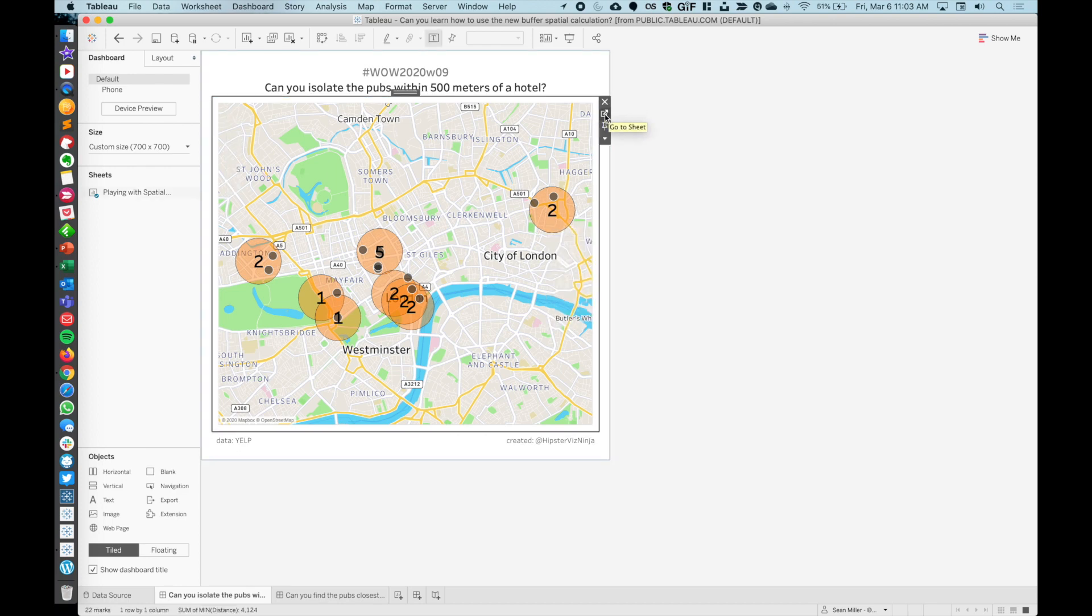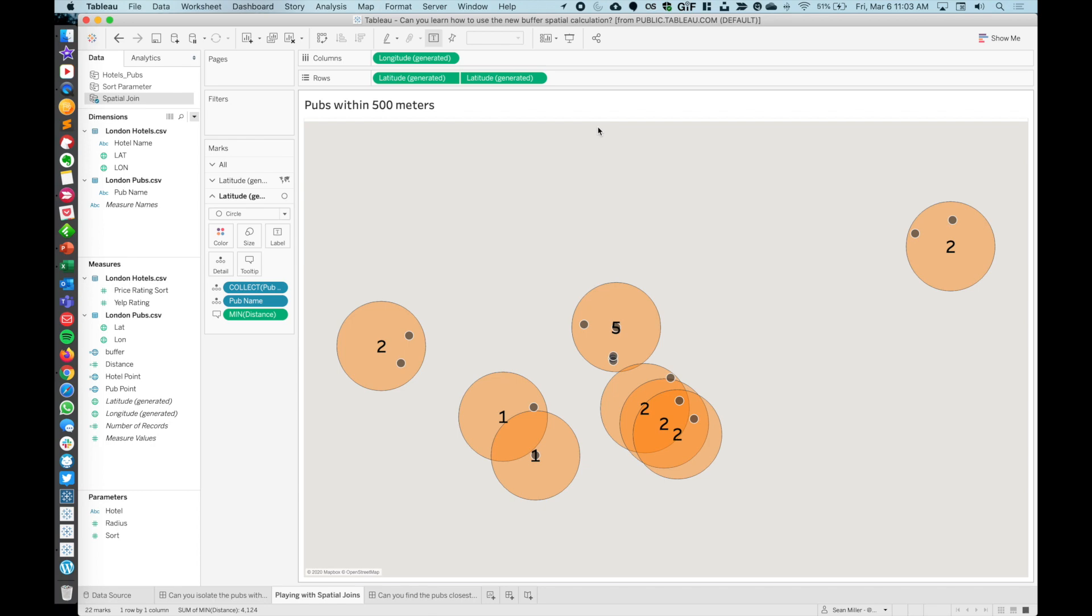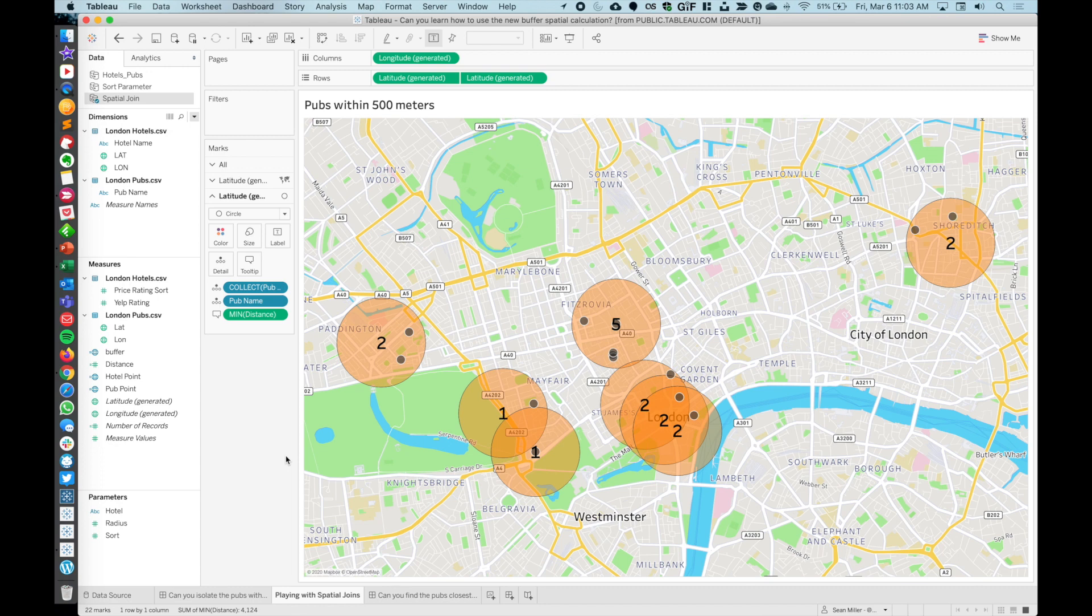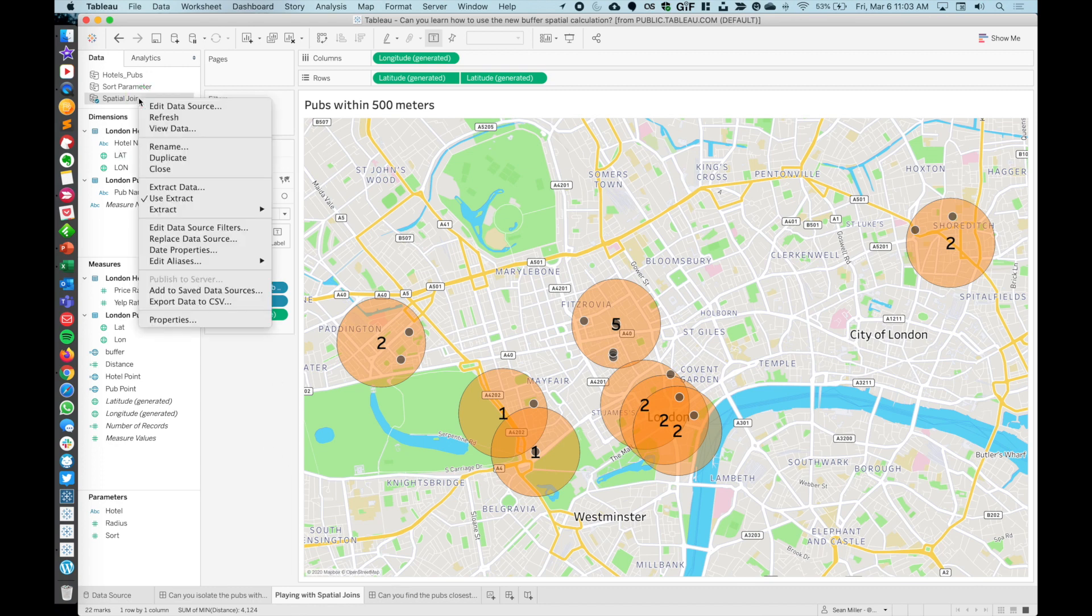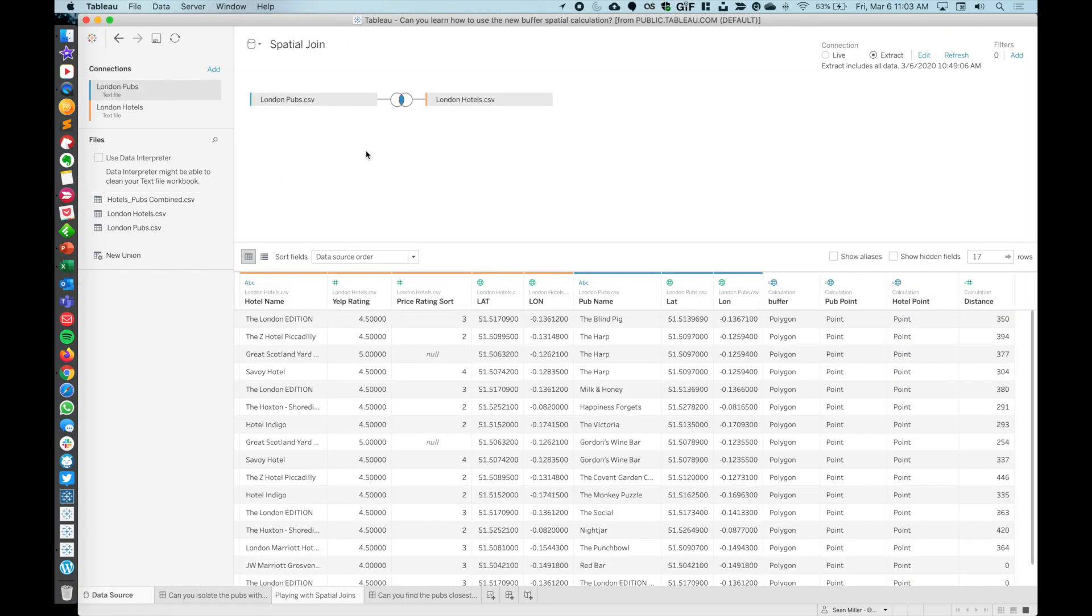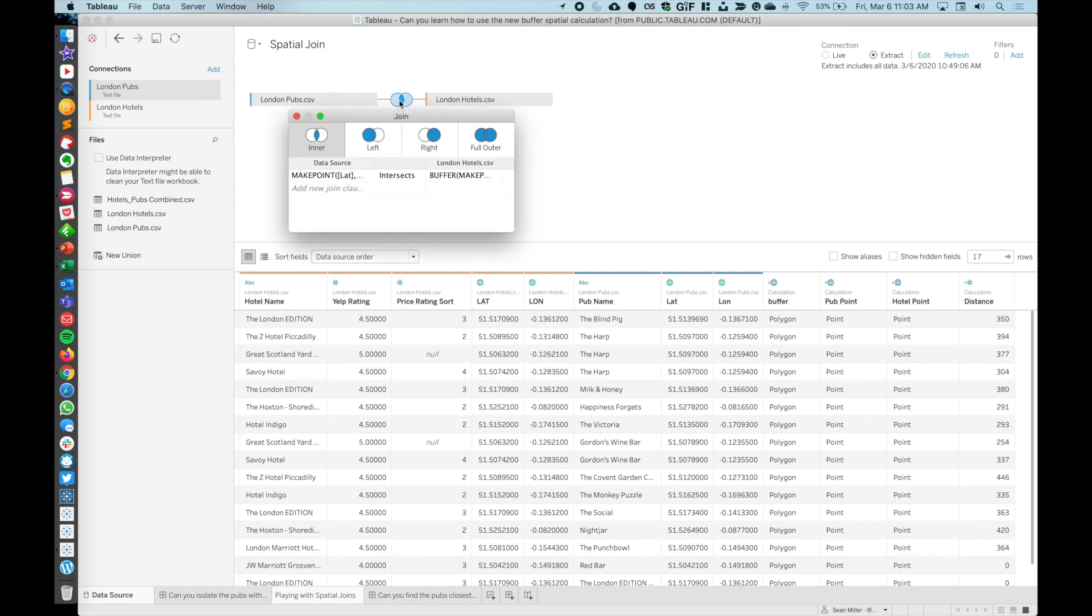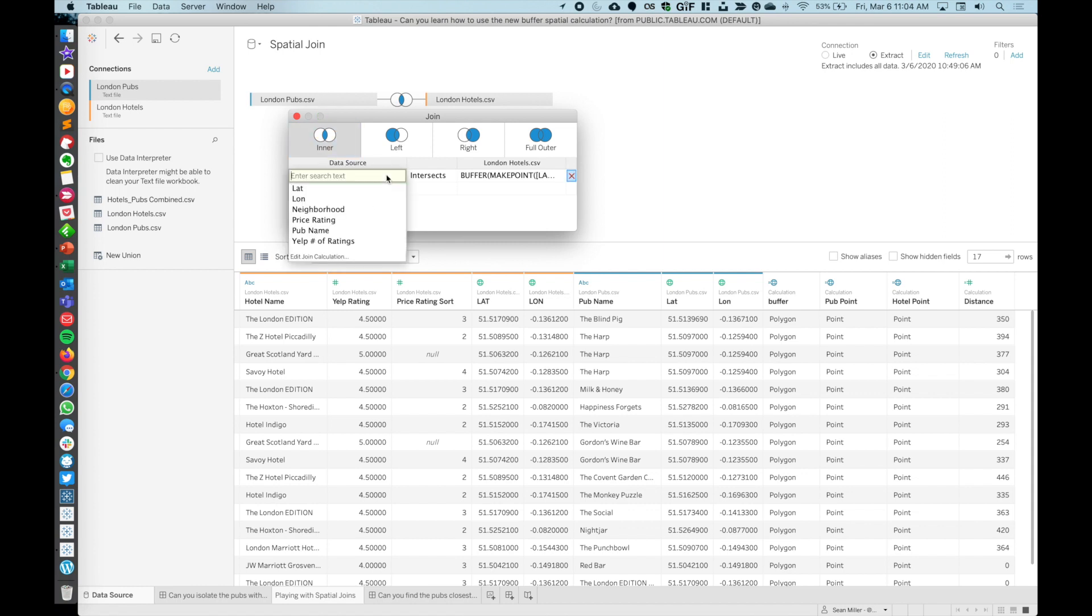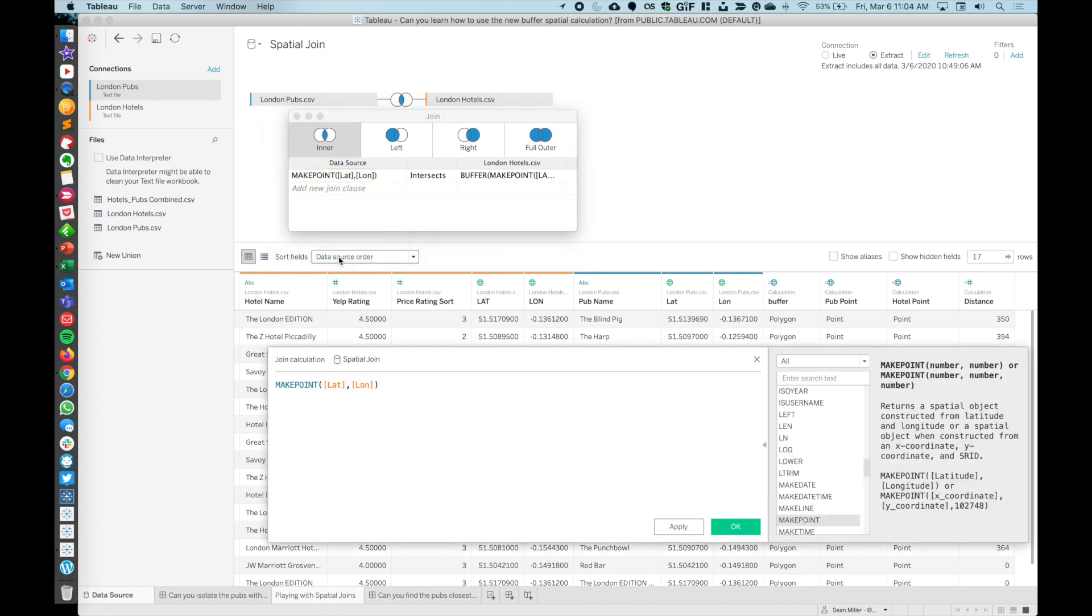Each of the large orange circles is going to be a hotel, and then the gray circles are going to be the pubs that are within those buffer zones. If we hover on one of these orange, we can see through the tooltip that there are two pubs within 500 meters, which is our buffer radius.